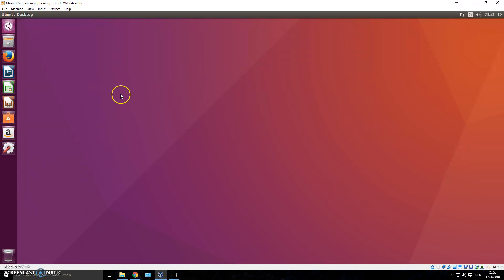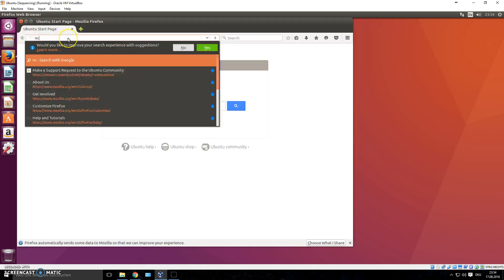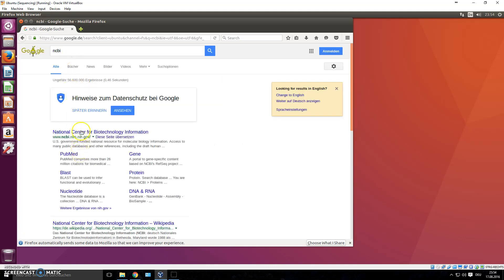Welcome back to the next video on next generation sequencing data analysis. We want to dive into what we can do with the sequencing files that we have — how we can look into them, manipulate them, and see what's in there. First, we would need some sequencing files. If you want to practice, I recommend downloading some FASTQ files, and the best way to do that is by looking at a repository such as NCBI.